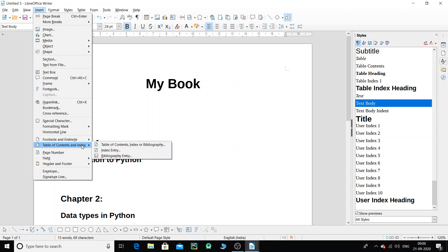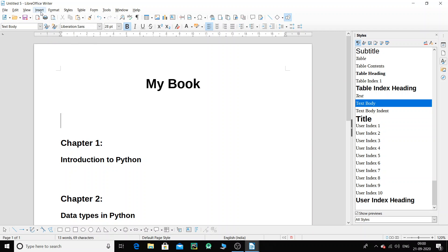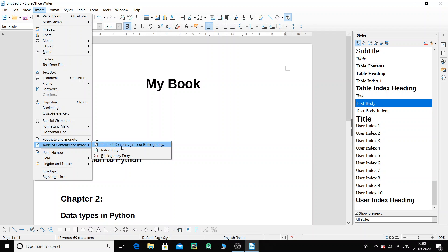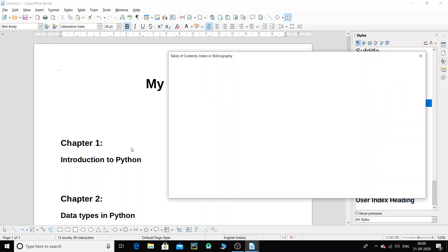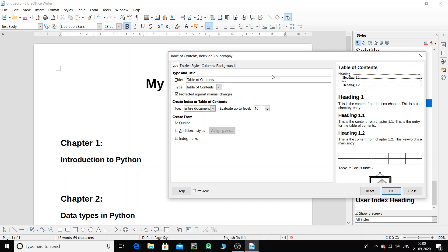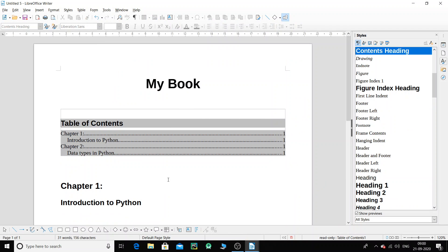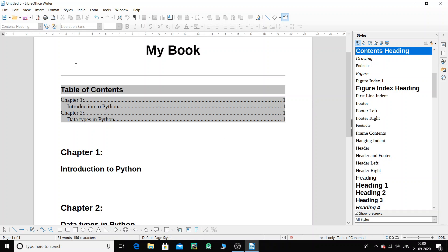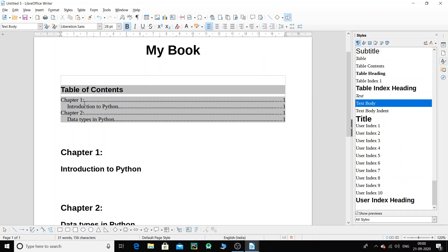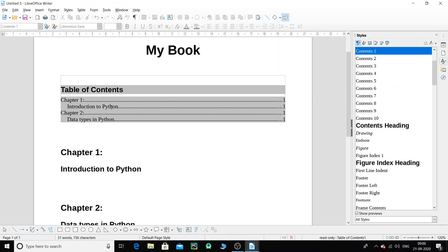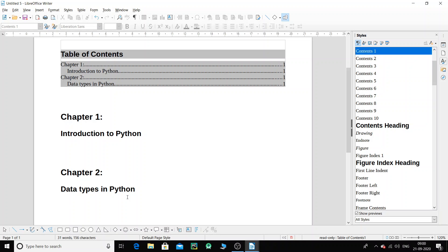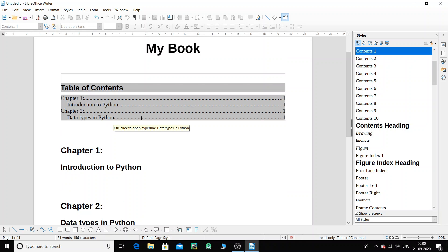Click on Insert, then go to Table of Contents & Index, and choose Table of Contents. This window will appear — do not make any modifications. As per the syllabus we don't need to dive deep into this, so just click OK. The moment you click OK, you can see a table of contents has automatically been generated — Chapter One with Introduction to Python, and Chapter Two with Data Types in Python.